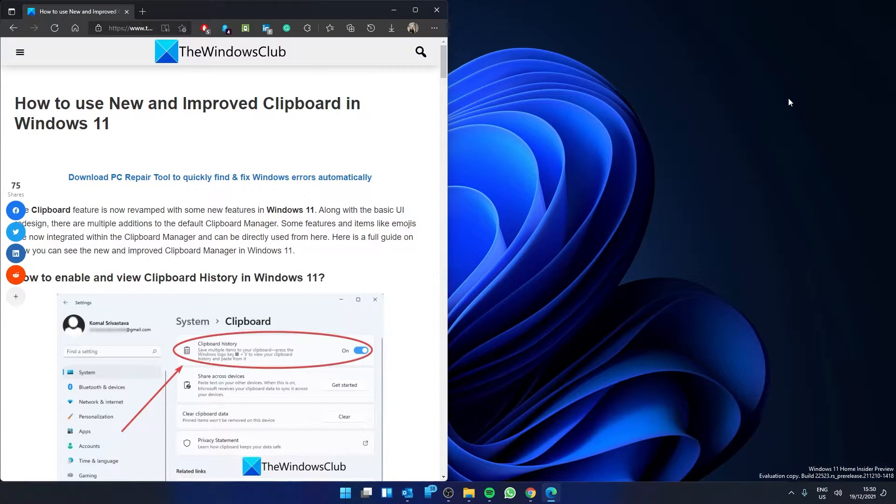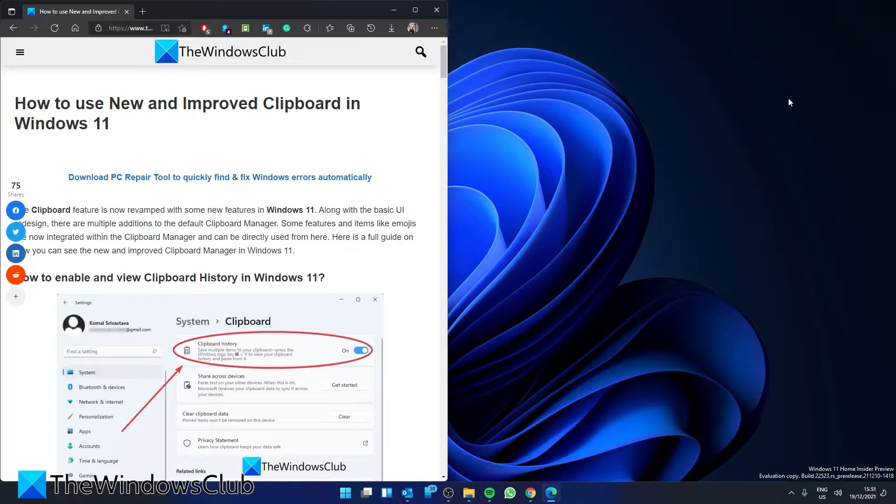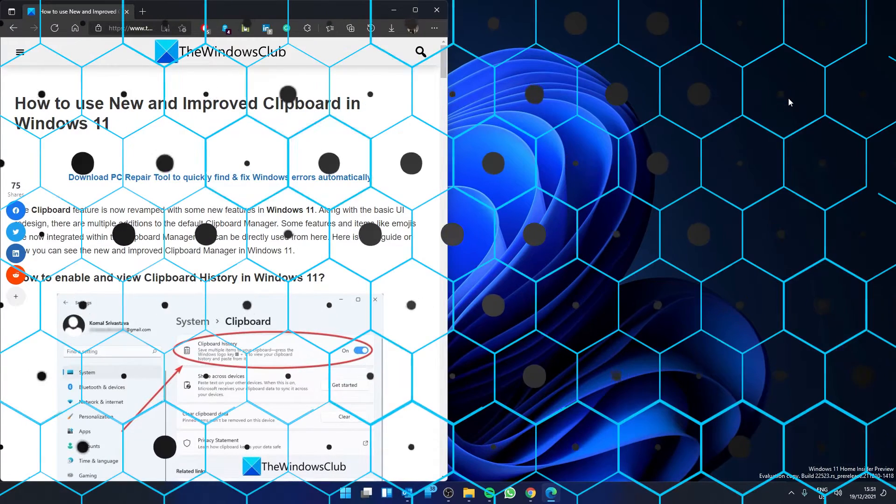Get ready for a power up on your clipboard game in Windows 11. In this video we're going to preview the new and improved clipboard in Windows 11. For a more in-depth look at the topic, be sure to check out the article in the description.